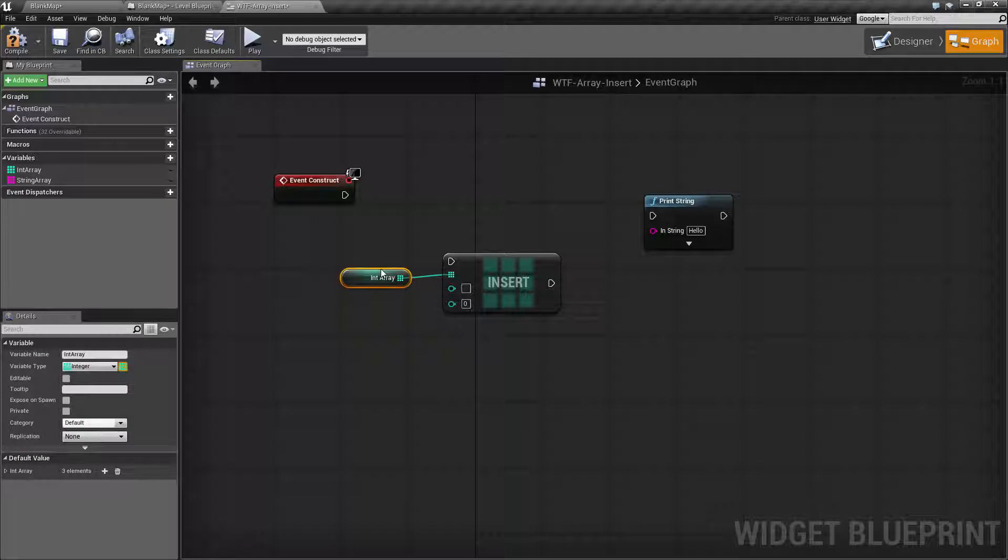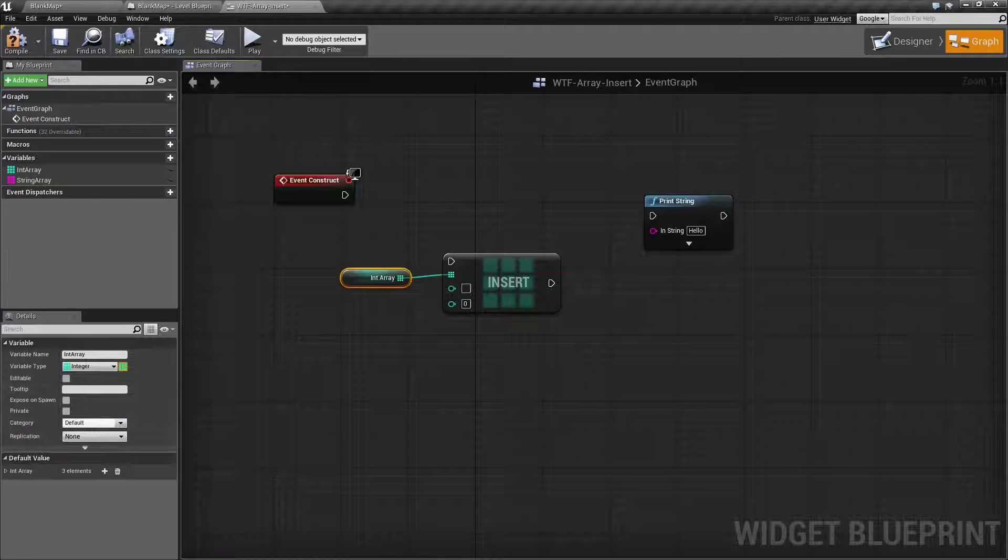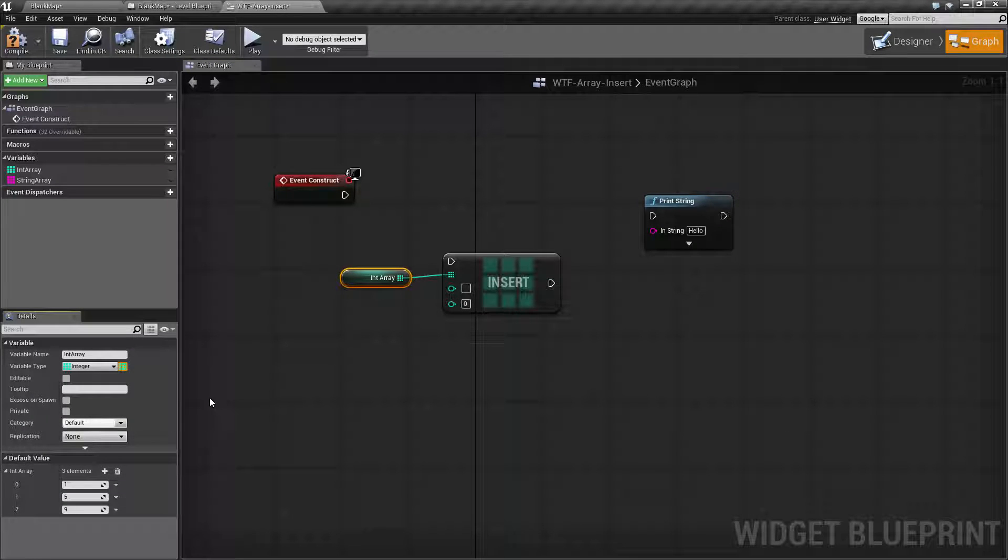So we have our int array. Our int array is pretty simple. It's got three entries and a value of one, five and nine. Now let's say we wanted it to read one, three, five and nine.